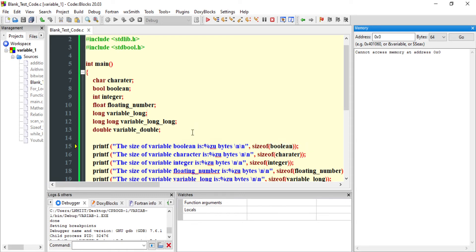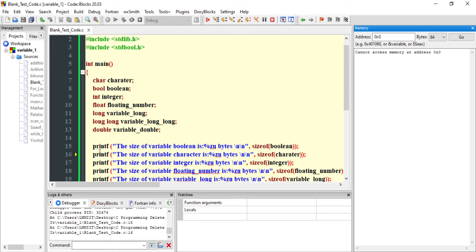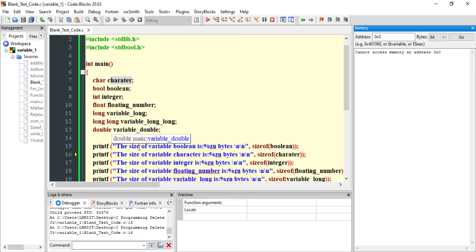Now let us execute this line using the 'Next Line' button. In this program we have declared a character, boolean, integer, float, long, long long, and double. The variable names are: character, boolean, integer, floating_number, variable_long, variable_long_long, and variable_double. This particular line has now been executed.